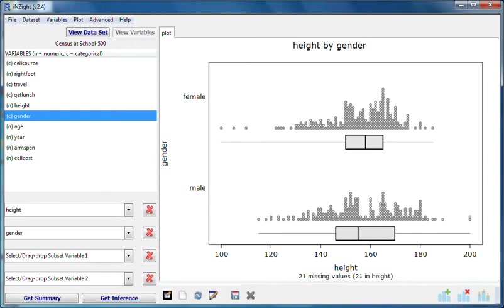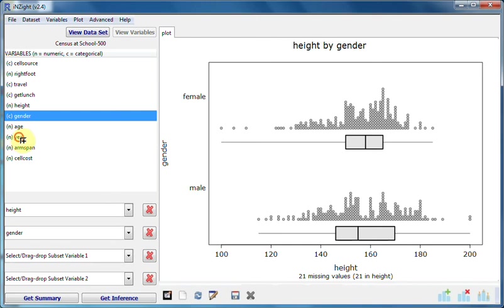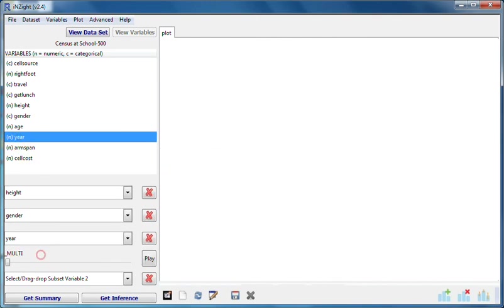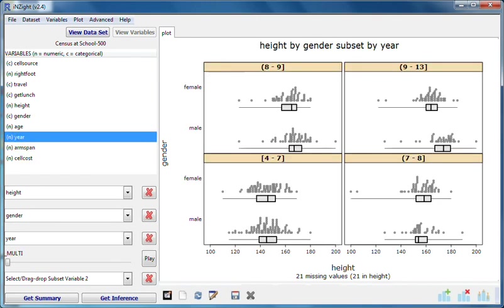I'll now drag year to subset variable one, which is the third slot. I'm still getting dot plots of height broken out by gender, but I now have four separate graphs like this, one graph for each of four groups, which are class intervals of year.